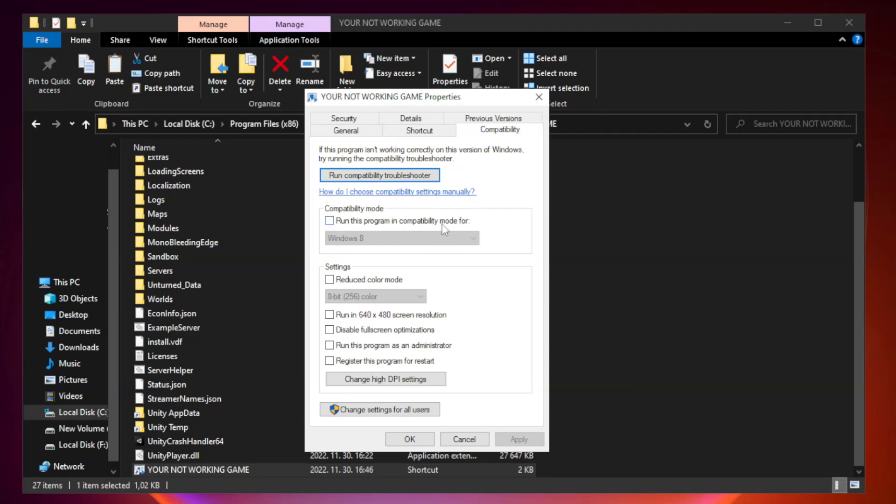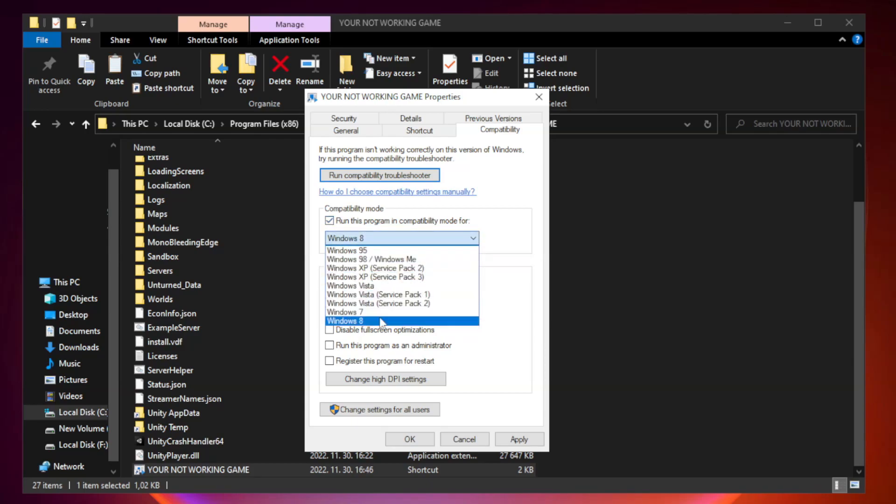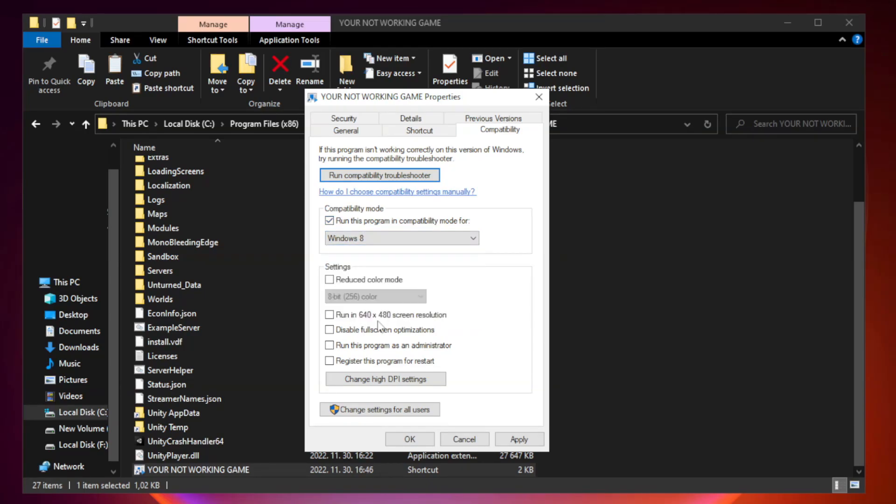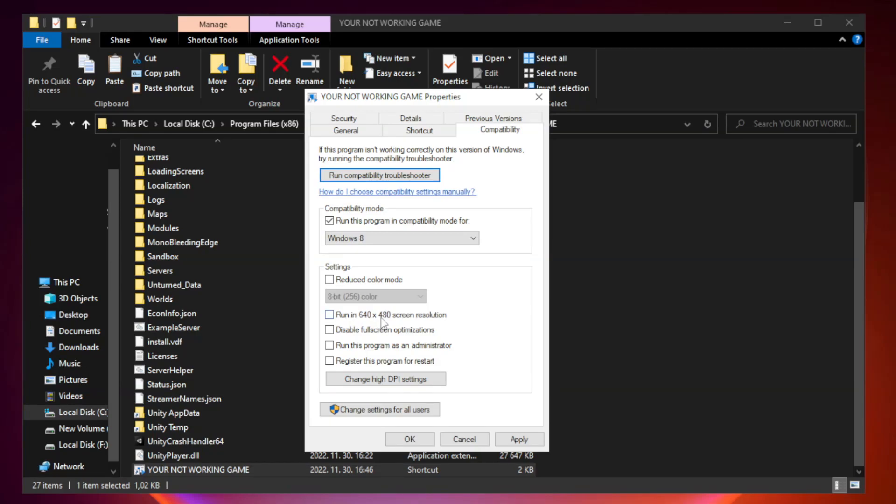Check run this program in compatibility mode. Try windows 7 and windows 8. Check disable full screen optimizations. Check run this program as an administrator. Apply and OK.